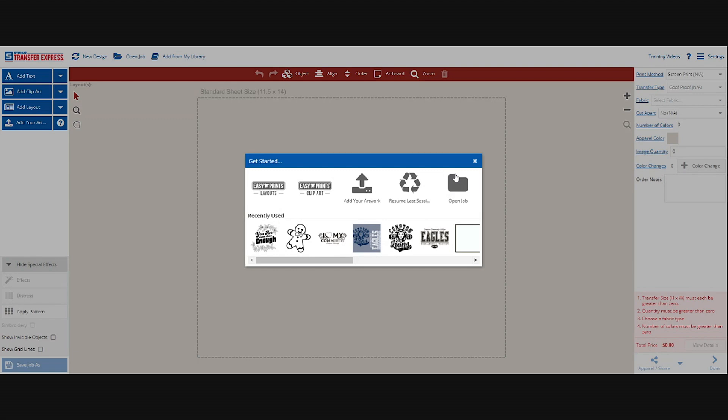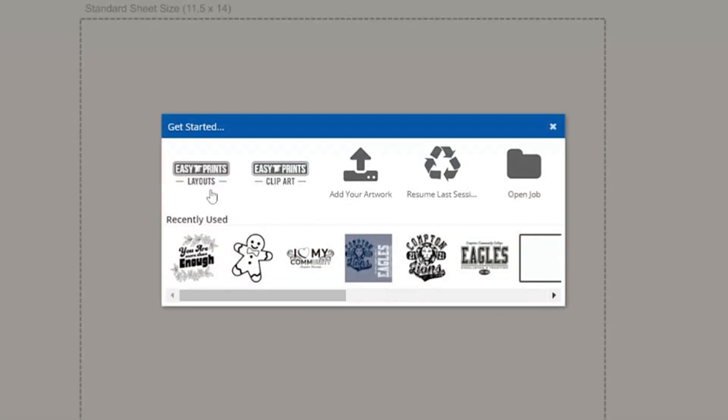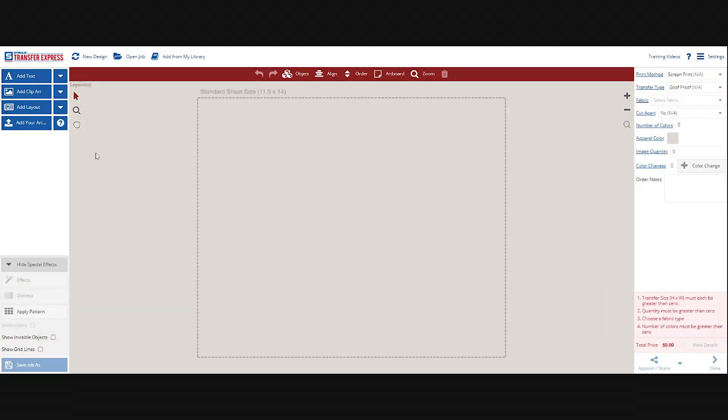As this is loading, let's quickly go over the Get Started page. Easy Prints Layouts means it's the templates, so Transfer Express does an excellent job of constantly updating and uploading new templates for our customers. You can always check back and manipulate most of these layouts. You can also add clip art to your personal art or create something on your own. You can add your own artwork and resume your last session, open up any jobs, and of course artwork that's recently been used.